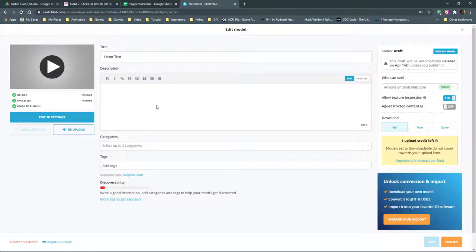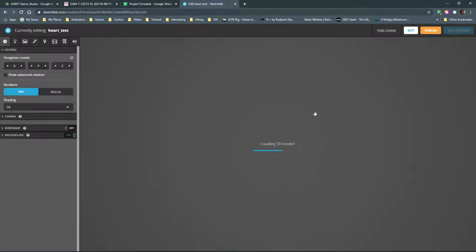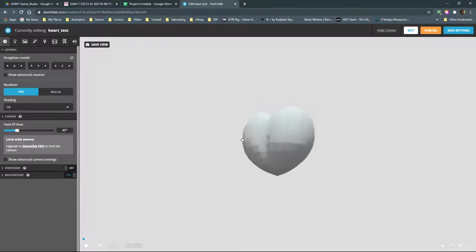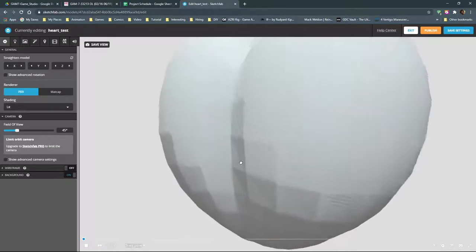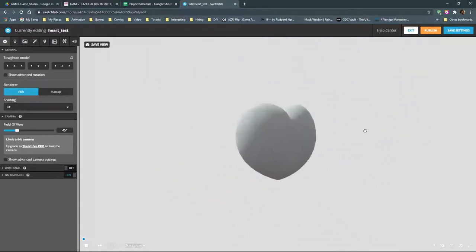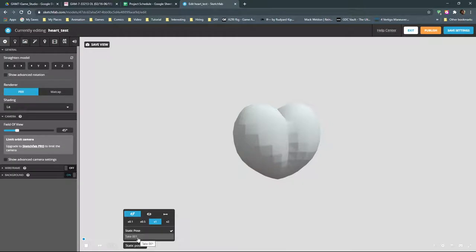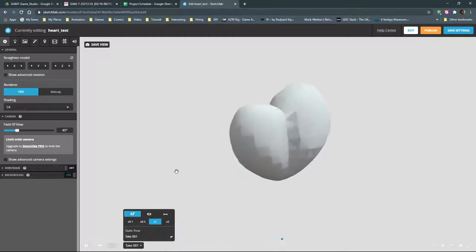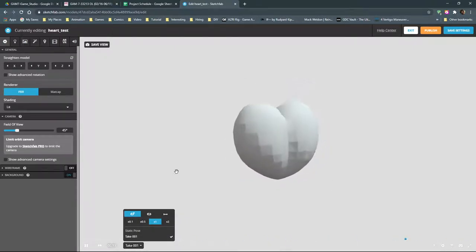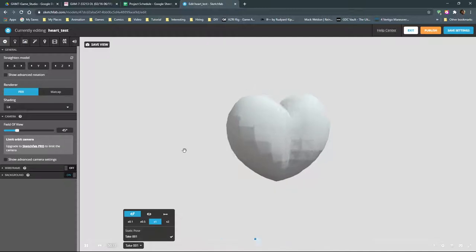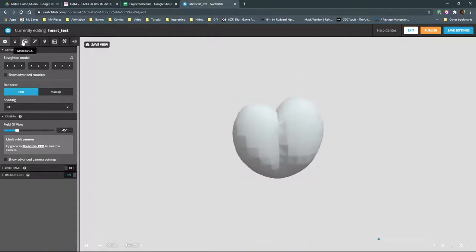Once it finishes uploading we can write a description and set categories, but I want to jump straight to 3D settings to see how it came through. I'll click Edit 3D Settings. This is the interface for working with Sketchfab files. The heart looks completely opaque because I had no materials included. I may not have smoothed the edges. At the bottom I can see 'static pose' and 'take one,' which is the name of the animation clip in Maya — the animation came through just fine.